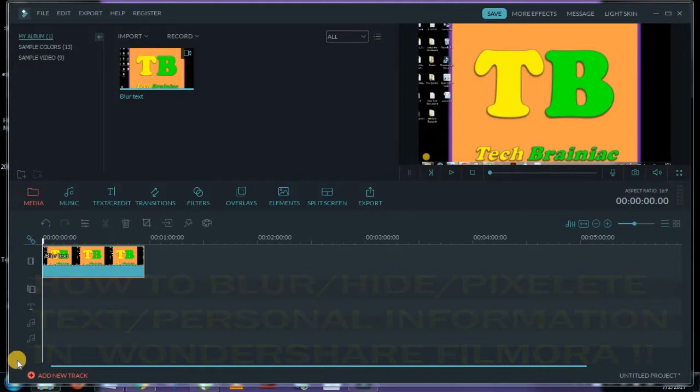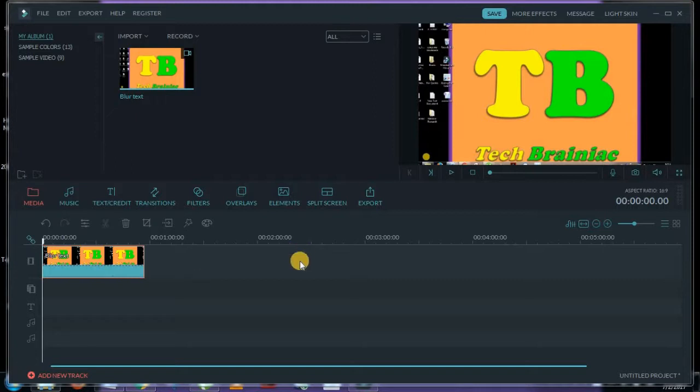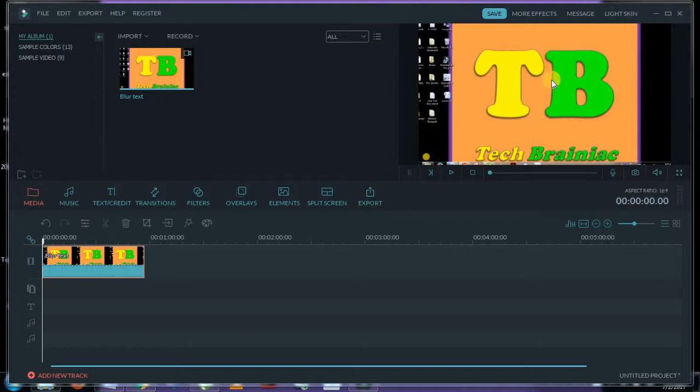For that, you have to select a part of the video which you want to blur and then apply the effect. Let's begin the process. First, select the part. You can see in this video I have this TB, my logo. I'll show you by blurring this T from my logo.